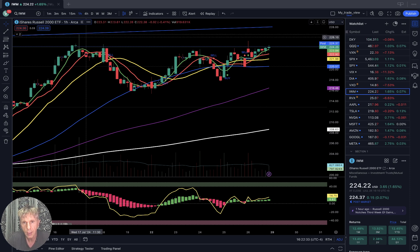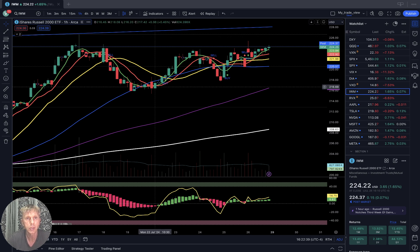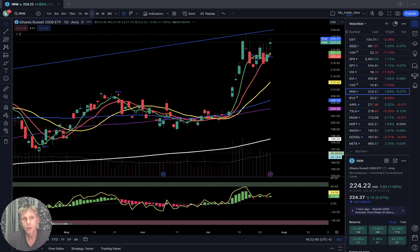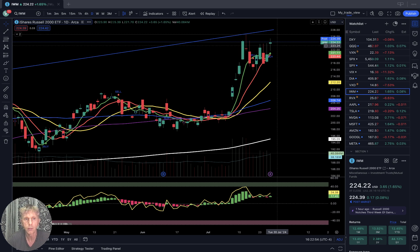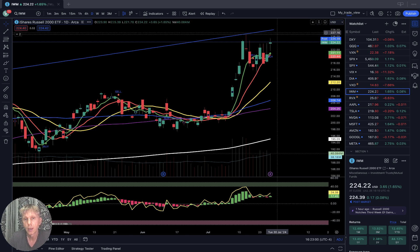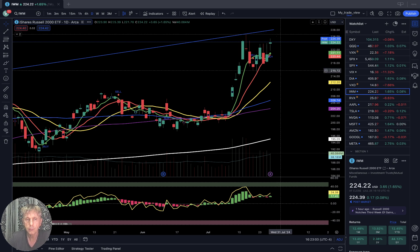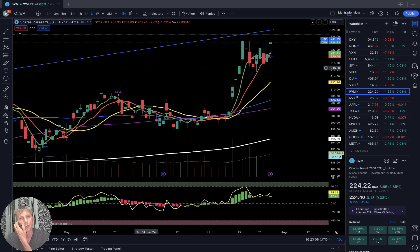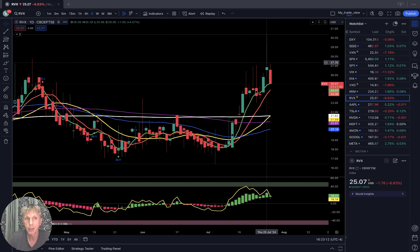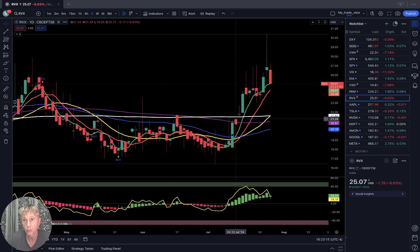IWM Russell 2000 one-hour time frame: last bar above all moving averages — bullish trend. It looks like it already made a double top — a recent double top — and it has bearish divergences. Four-hour time frame: it's building a double top with bearish divergence. Still bullish, but it may make a double top with bearish divergence and start a reversal from that double top.